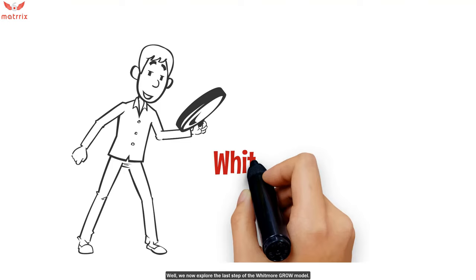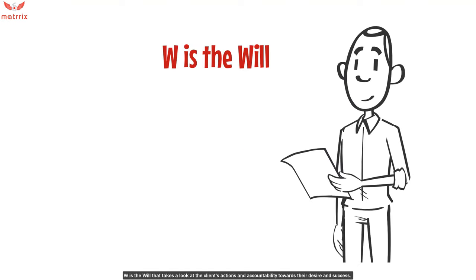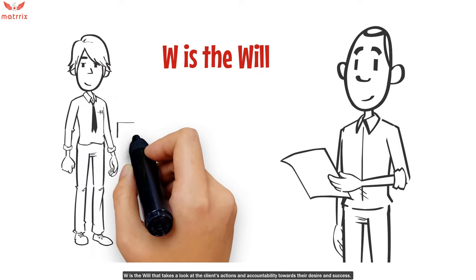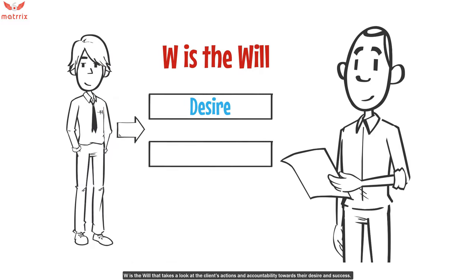We now explore the last step of the Whitmore GROW model. W is the will that takes a look at the client's actions and accountability towards their desires and success.